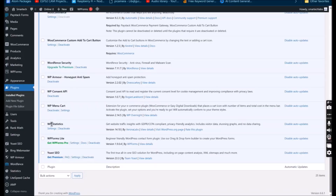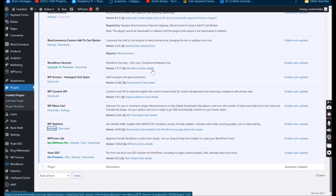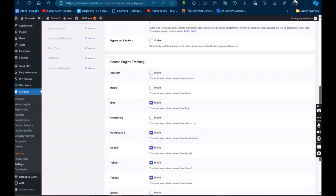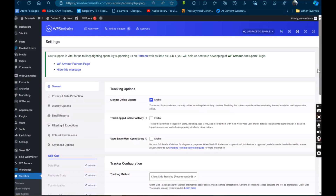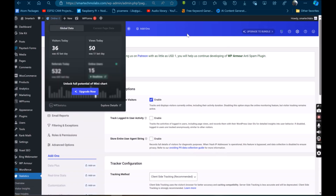Since we removed the Jetpack plugin and still needed to see visitor analytics, we needed to replace it with the WP Statistics plugin. This would allow us to still see the visitors' footprints on the website. The WP Statistics plugin is a lightweight plugin that would not put a lot of stress on the website's speed or CPU — hence why we chose it.